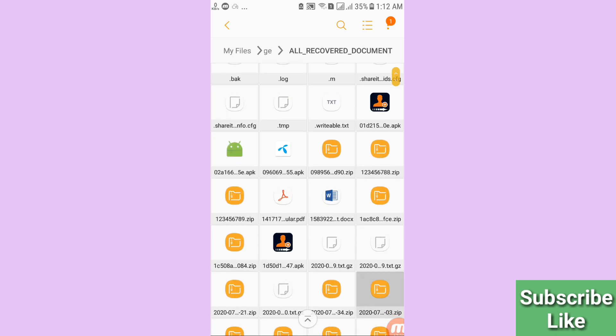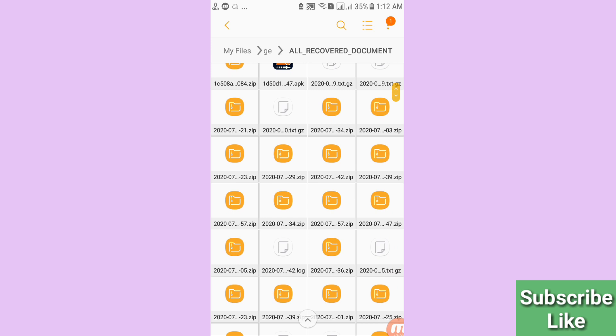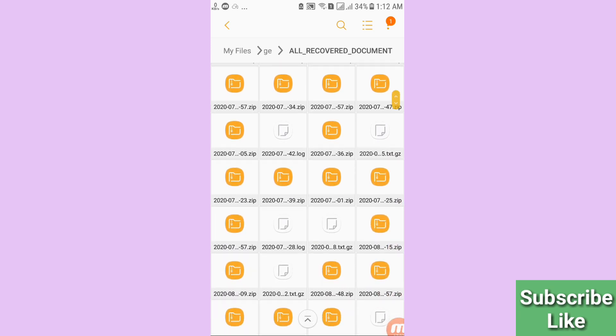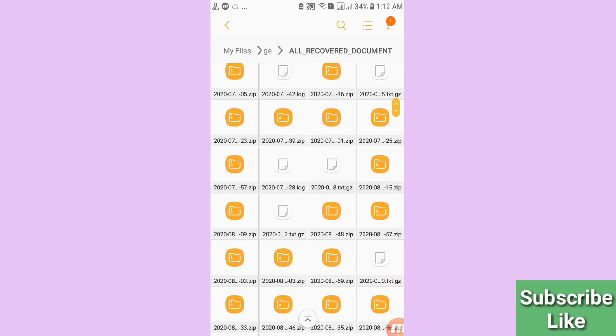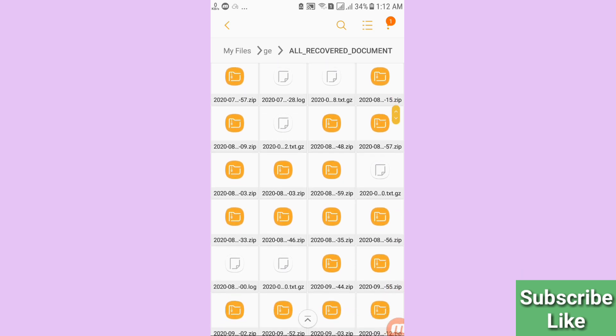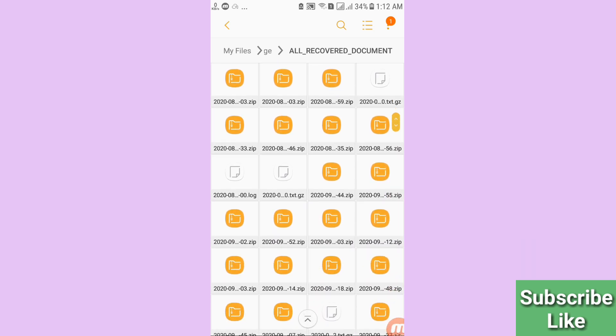In this folder you will find all your recovered or restored deleted documents. In this way you can easily recover or restore your deleted documents. Thank you very much, and please subscribe to this channel.